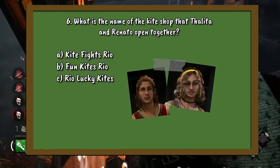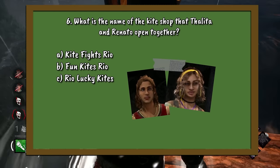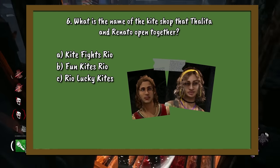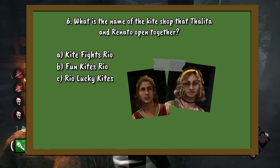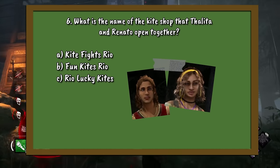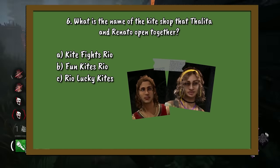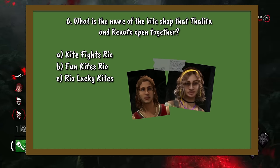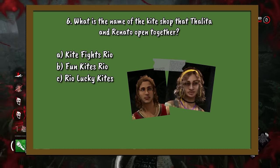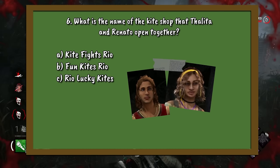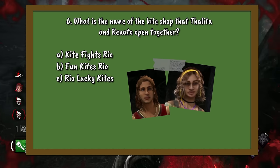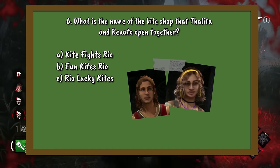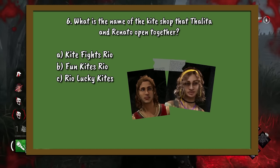Question number 6. What is the name of the kite shop that Talita and Renato open together? A. Kite Fights Rio. B. Fun Kites Rio. Or C. Rio Lucky Kites.